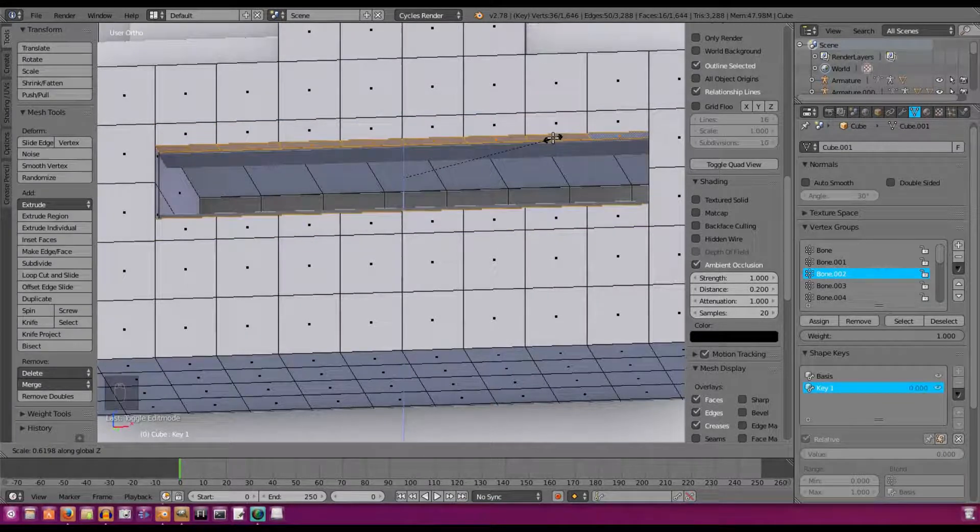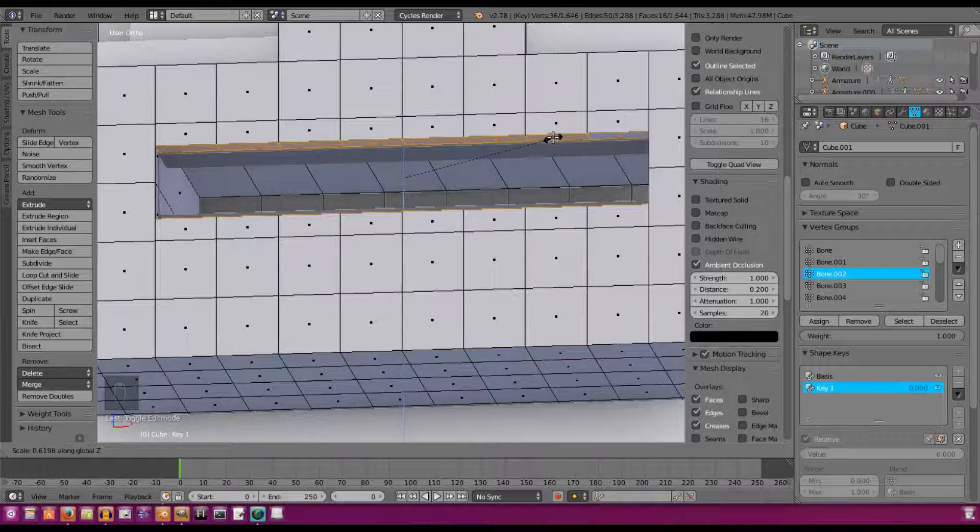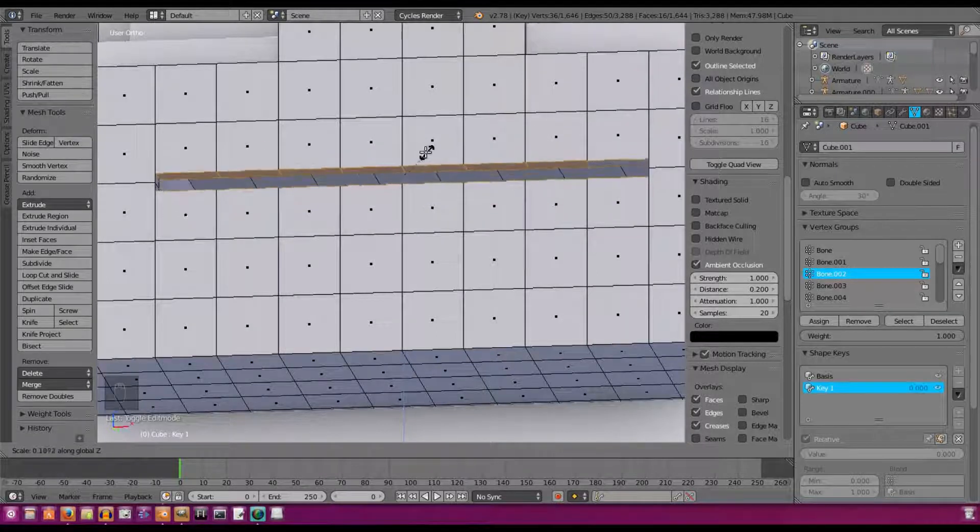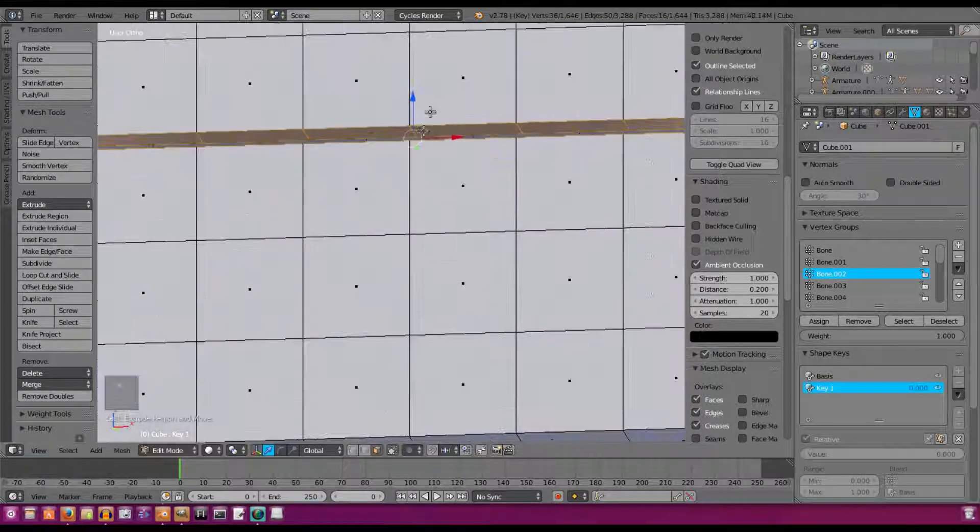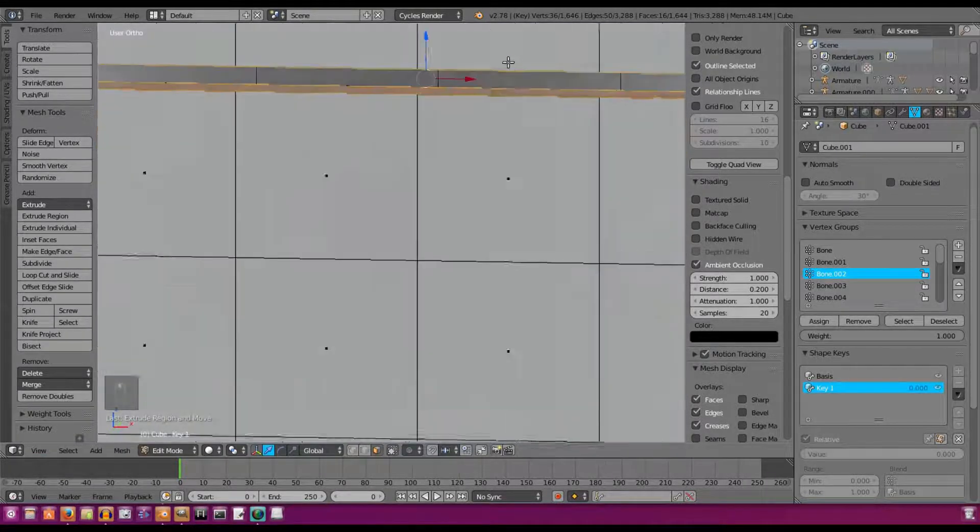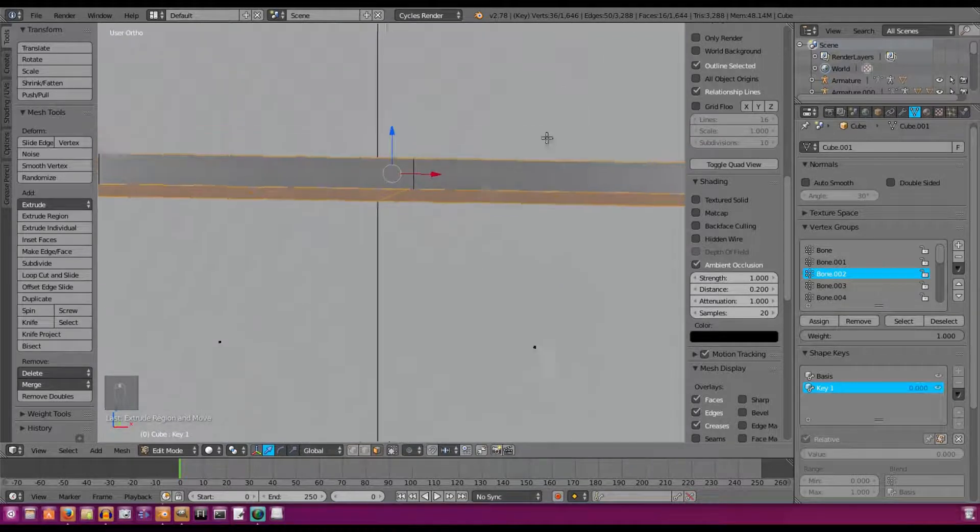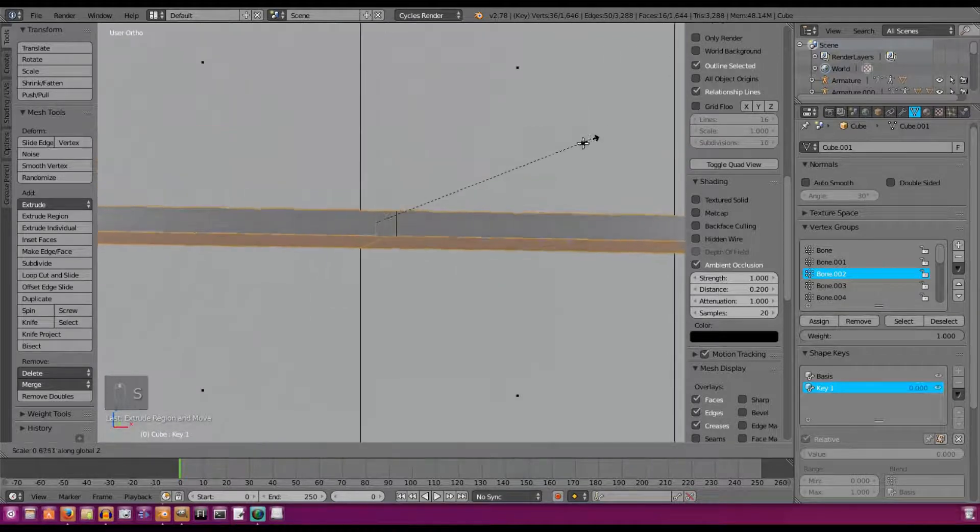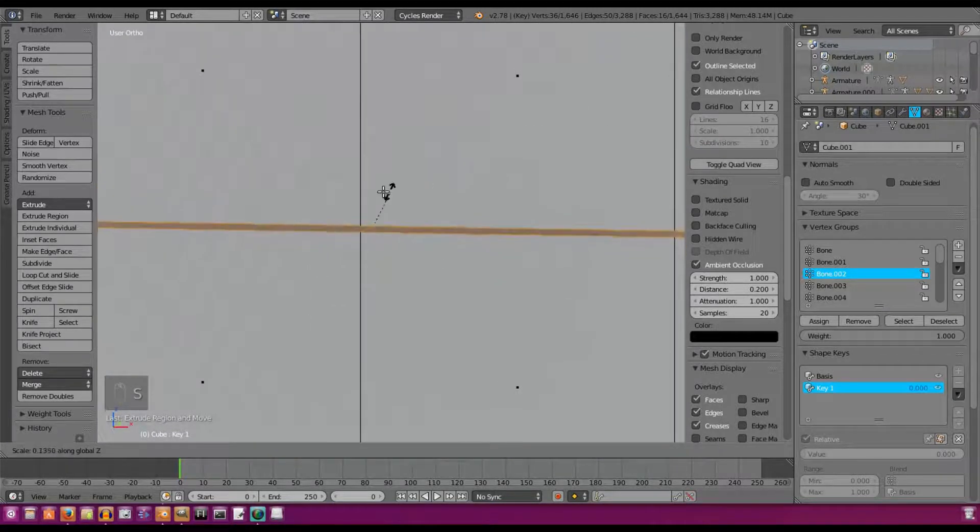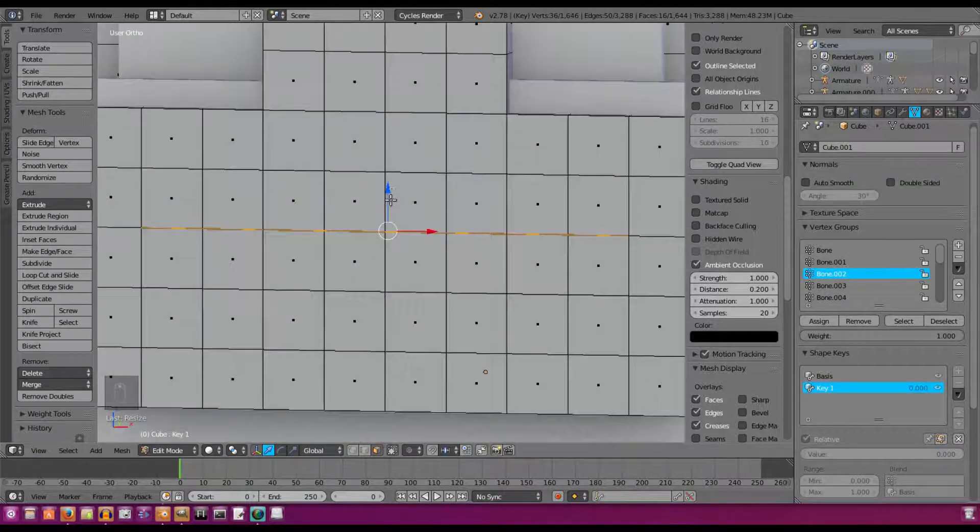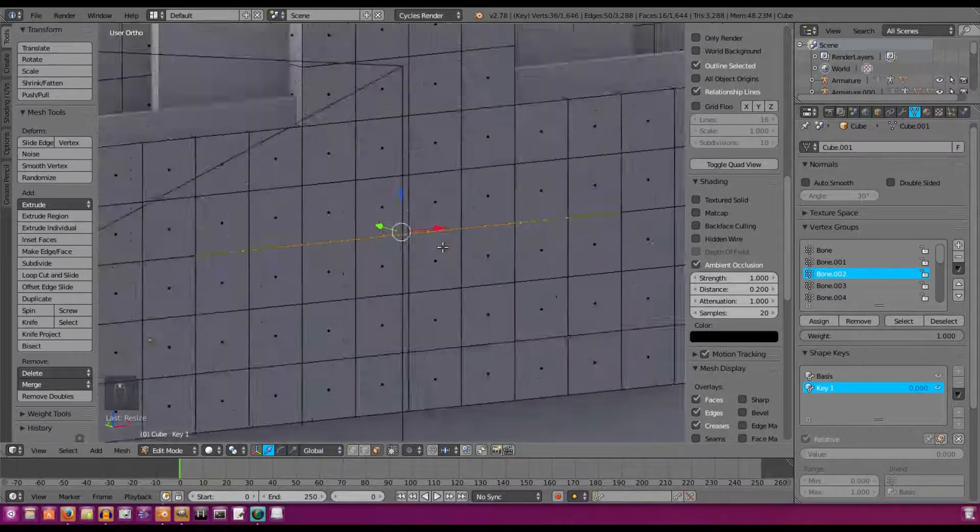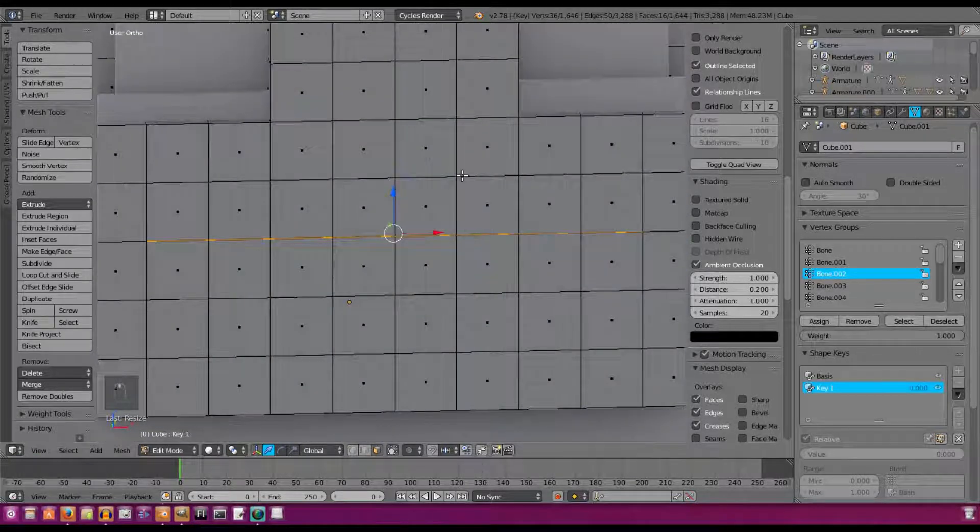So hit E to extrude, then S to scale on the Z-axis. Hit Z afterward and then we're going to scale them together, something like right about there, right until it gets completely closed.